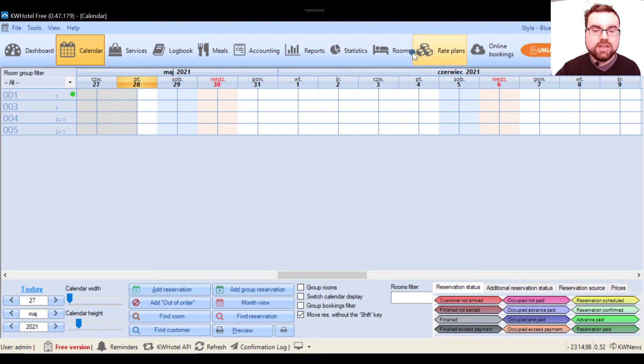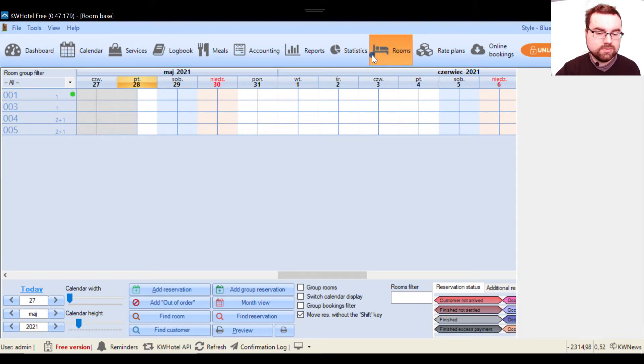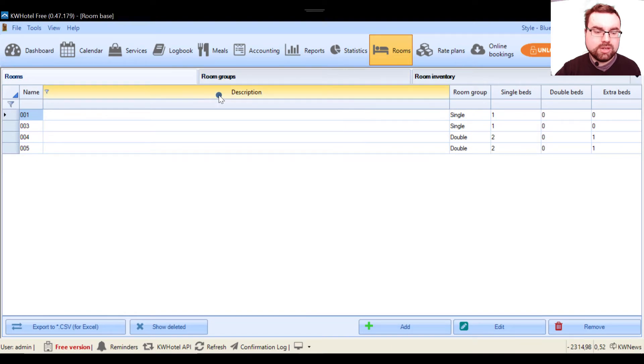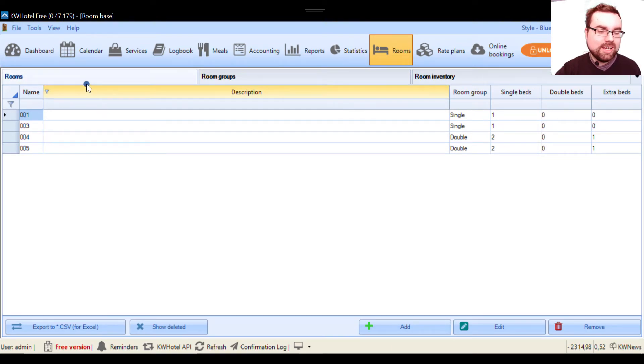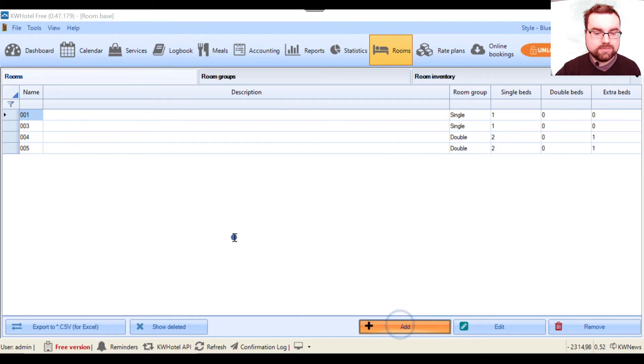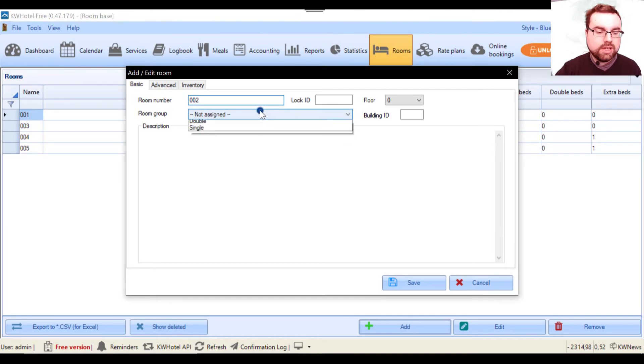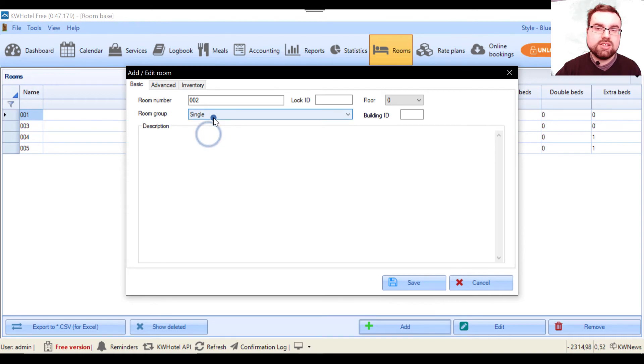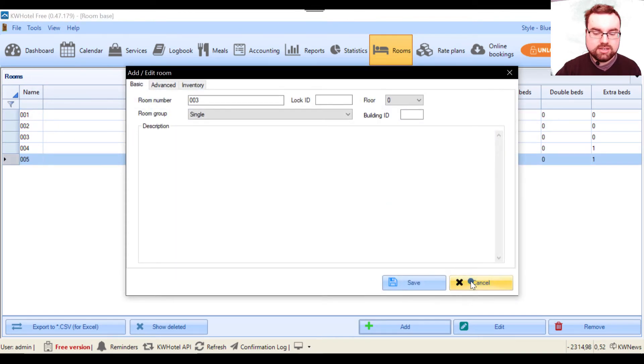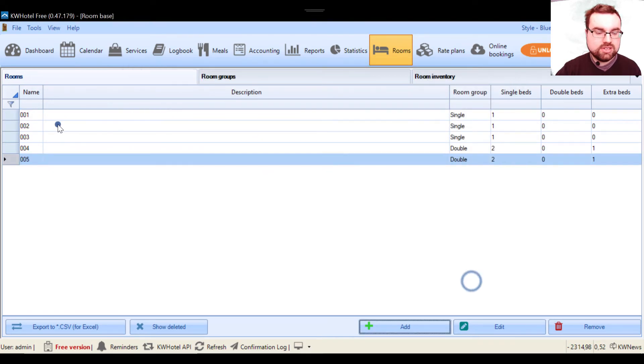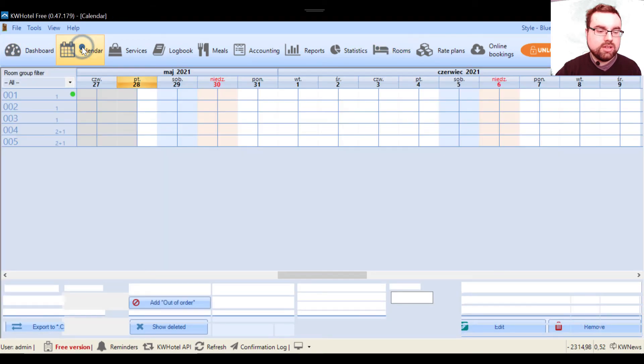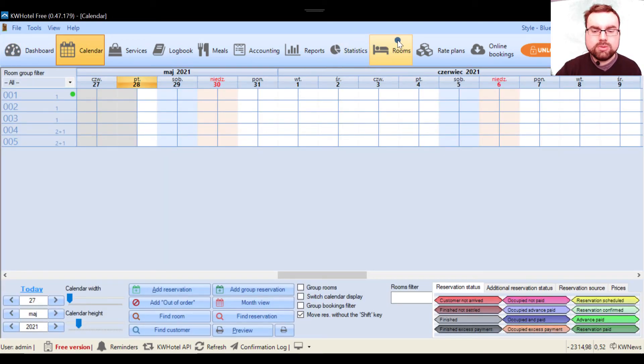We go to the rooms section. I'll quickly show you how to use it - this actually happens and now we're in the rooms module. We click add, and here I will create room 002 and assign it from this list to the single room group. Let's save it and close it. Voila, the room is back again.